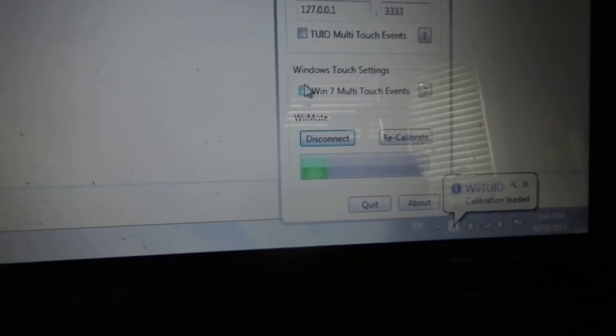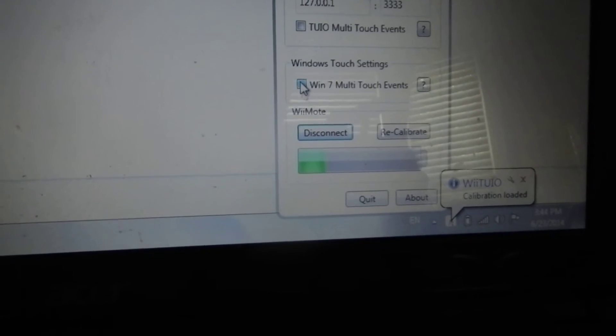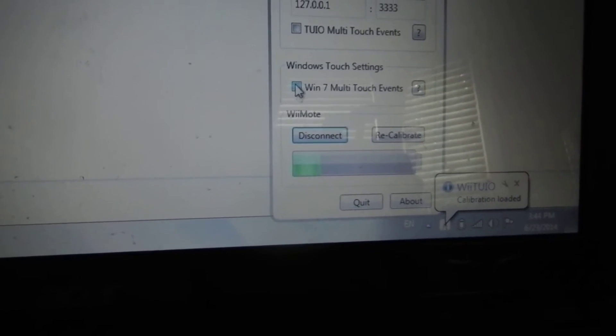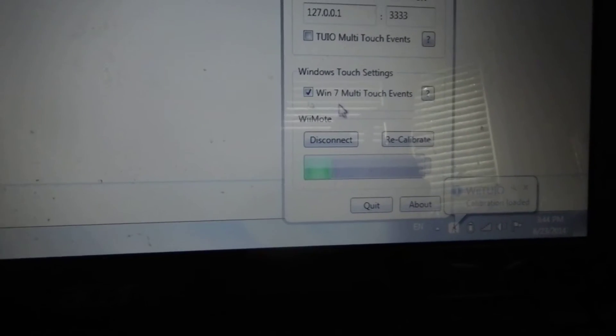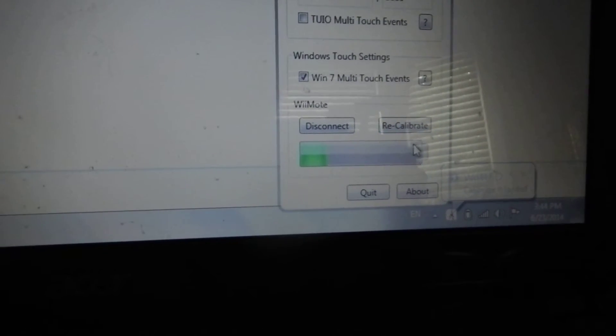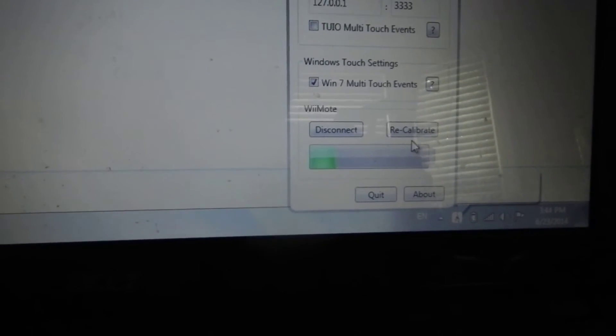Then turn on Windows 7 multi-touch events and calibrate or recalibrate.